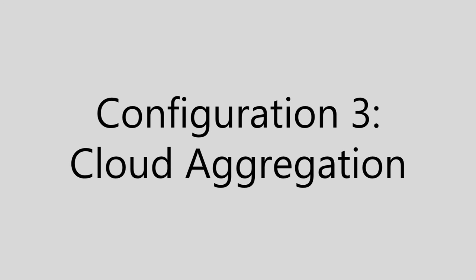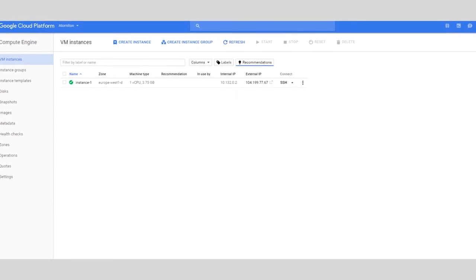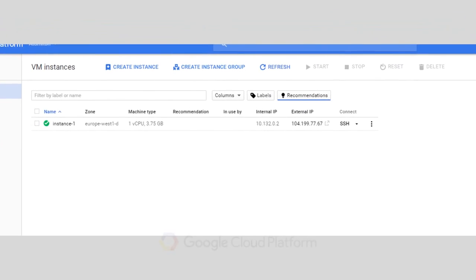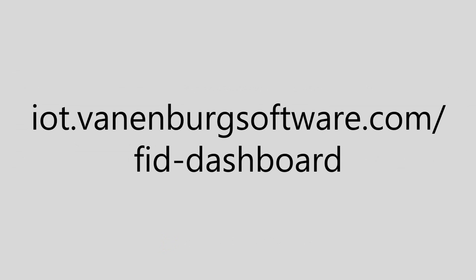Configuration 3: Cloud Aggregation. To run TQL engine in the cloud, we used a virtual machine running on the Google Cloud platform. This machine is accessible via iot.vannenbergsoftware.com/vid-dashboard. In the dashboard you can select which zone you want to display.